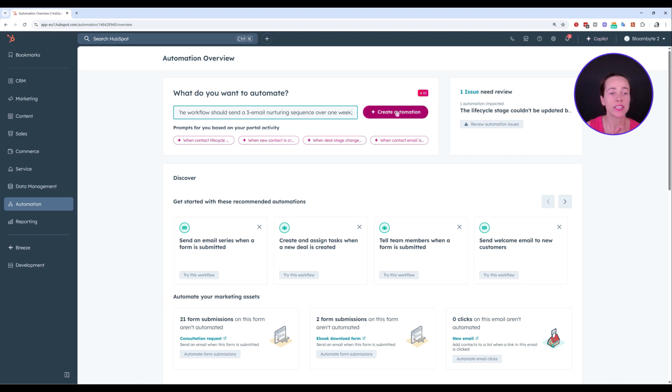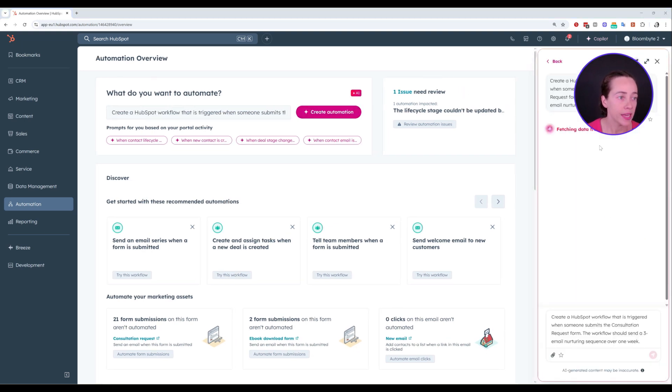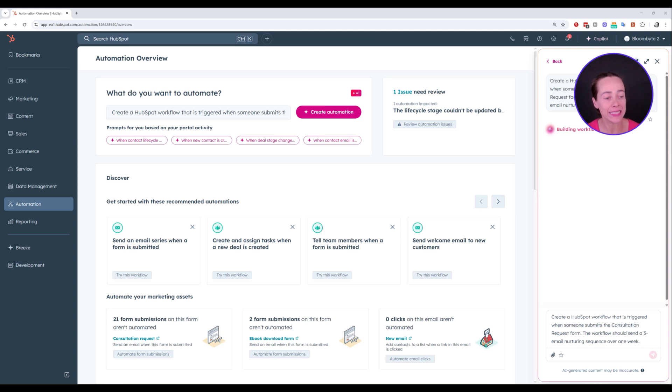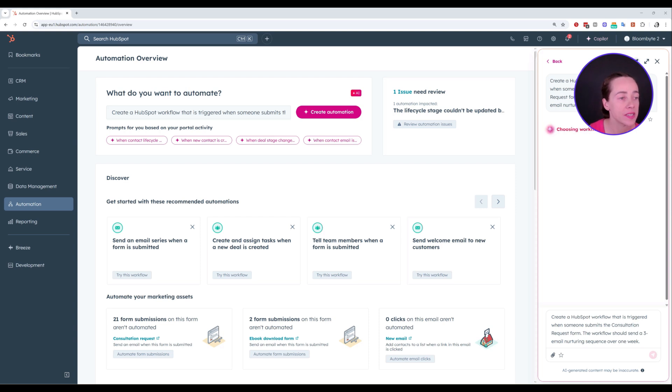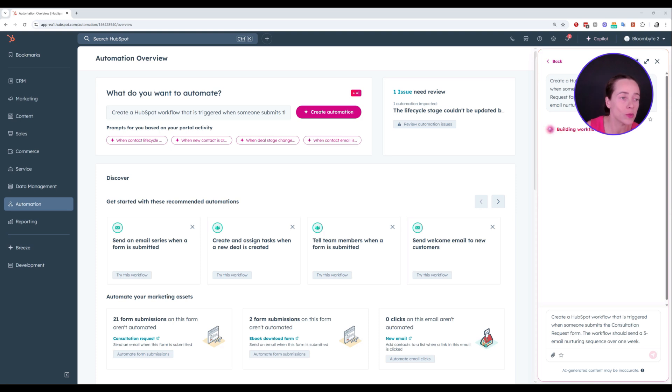Now that we have this, let me just click to create automation. And here is my prompt automatically added inside the copilot, the HubSpot AI assistant. This is the form that I was reading for you. Now, let's see what are the results that we get here.